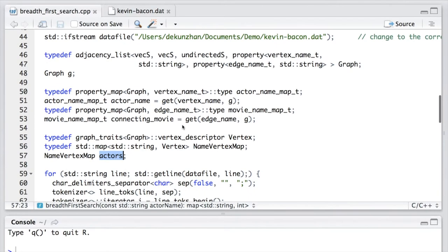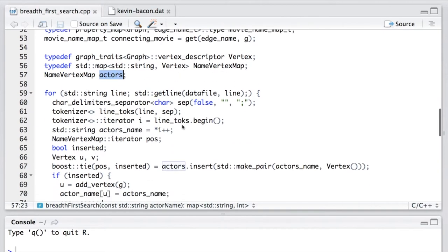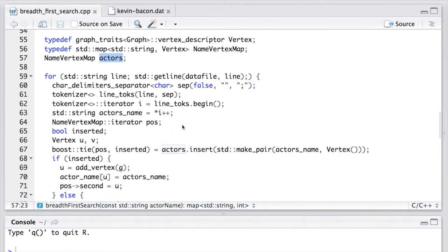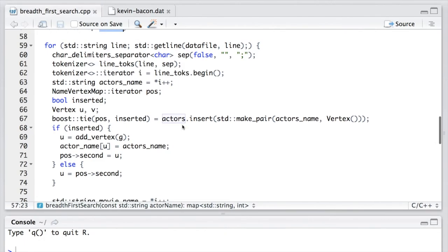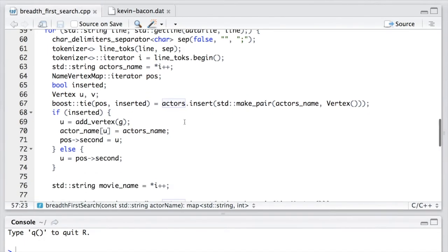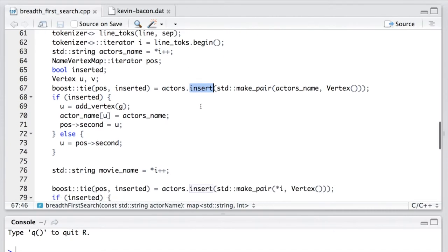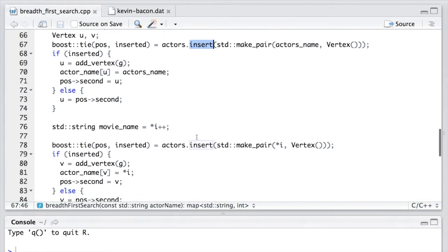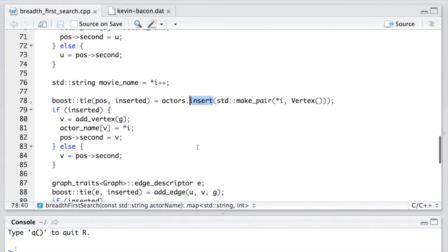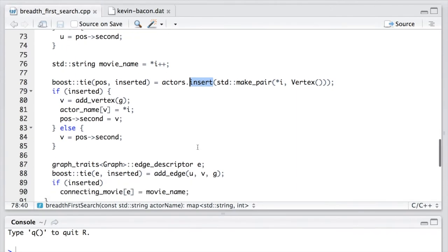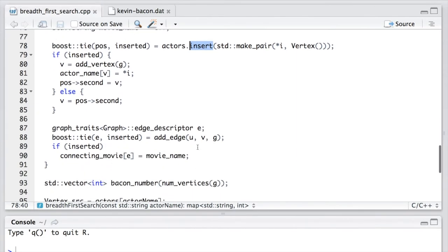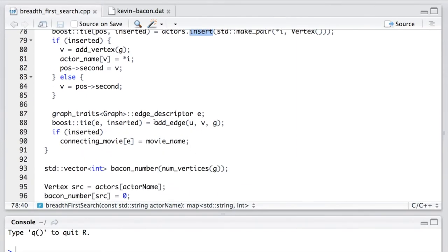The following for loop goes through each line of the data to construct the graph. It uses the insert function from the STL to make sure that each actor is represented by only one vertex in the graph. So after both actors are added to the map, we add the edge to the graph as well.